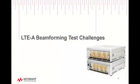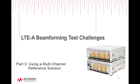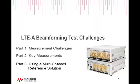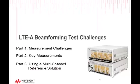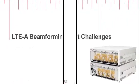Hello, my name is Sheri De Tomasi with Keysight Technologies. This is part three in a video series on addressing LTE beamforming test challenges. Be sure to see the first two videos about measurement challenges and common measurements.